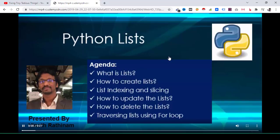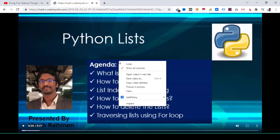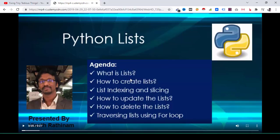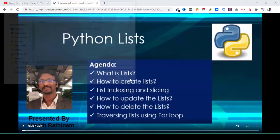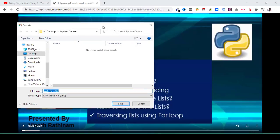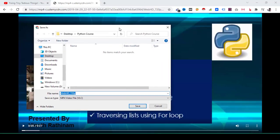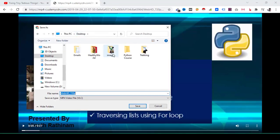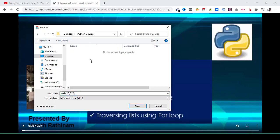And on this window I just have to right-click and save video as. The lecture name, whatever the lecture name is, I usually make a folder on my desktop. Here is that Python course. Inside that folder I'll name the lecture name Python List and just hit save.